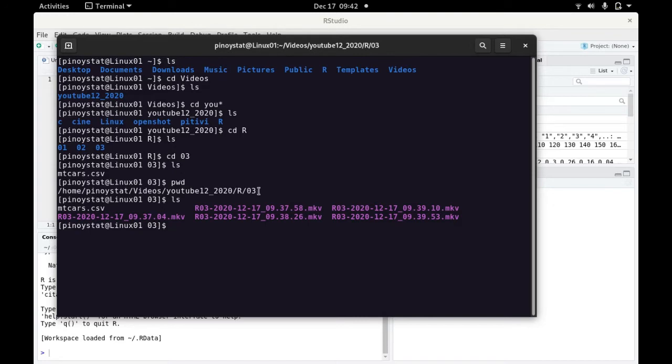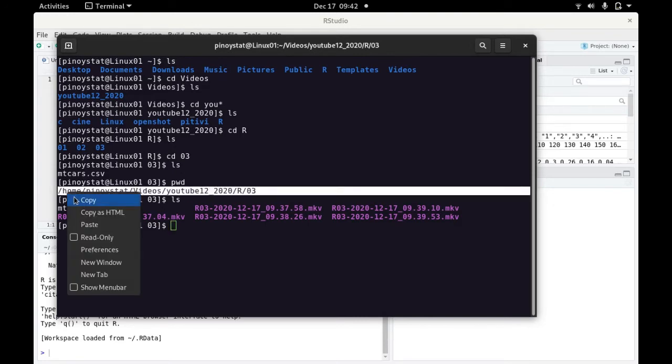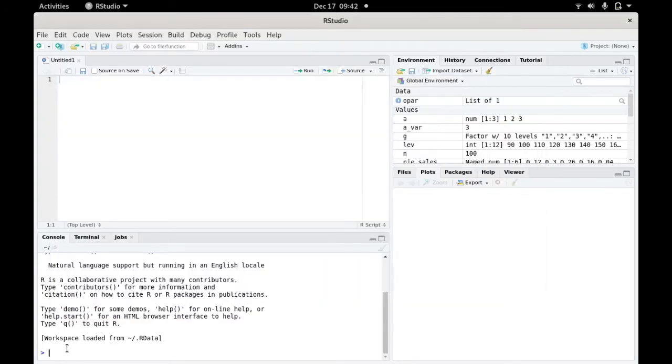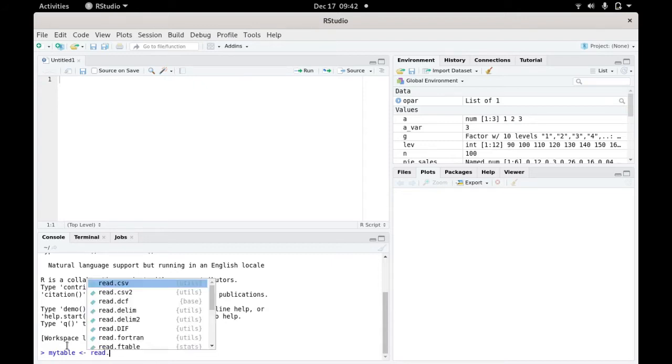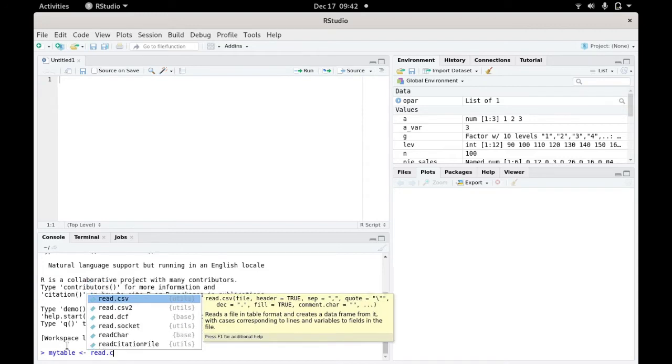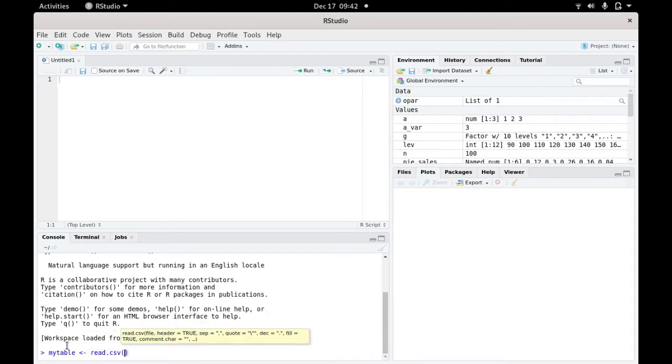If I'm going to load it in R, I just need to copy this. Let's try it here first in the console. I'm going to put the table in a variable called mytable and use the read.csv command. We issue the file parameter where you put in the file location, so paste here.